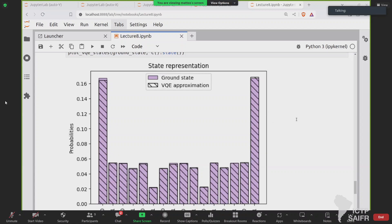This ansatz is very common because it's one of the well-known universal ansatze that cover the space well. But it's also one that suffers from Barren Plateau. With a few qubits and layers it's fine, but if you scale up, you will see you cannot learn. You can also select local observables instead of global observables — observables affecting only one or two qubits — and these suffer less from Barren Plateau.